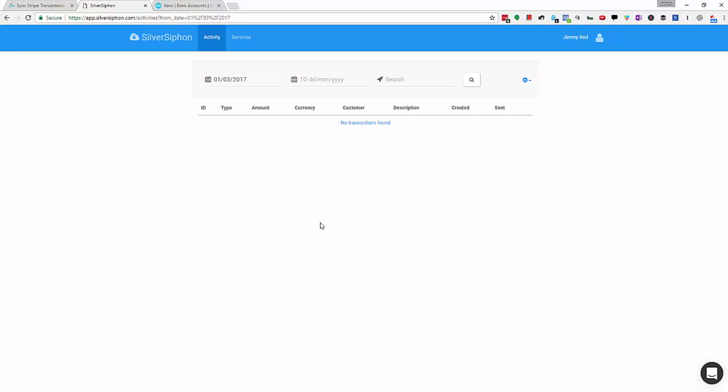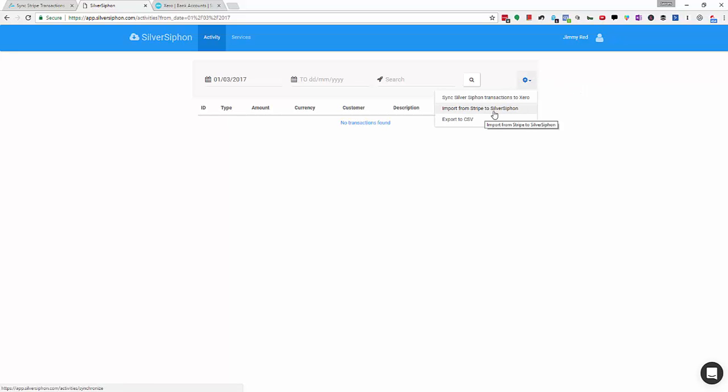Once that's done you'll be asked to run an import from Stripe. You can do that by going to the gear icon here and clicking import from Stripe to SilverSiphon. That'll go away and pull in all the transactions back to the date that we agreed on.